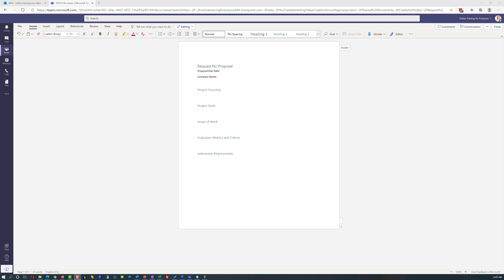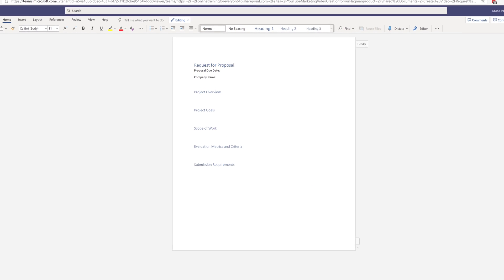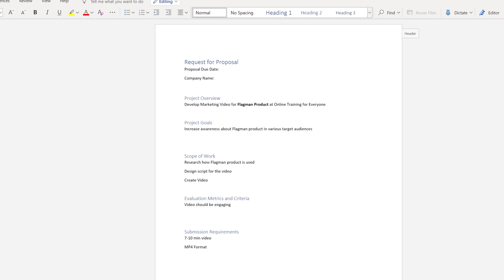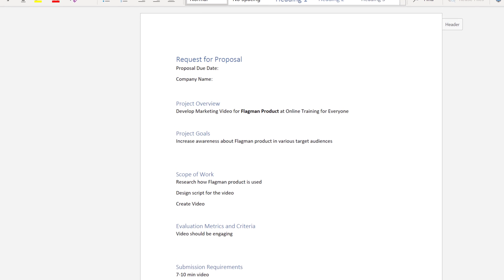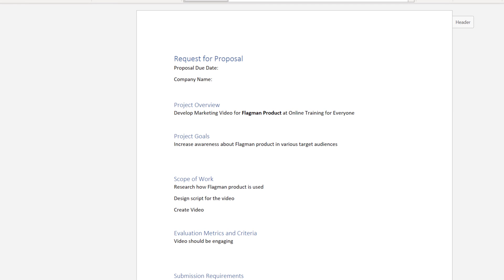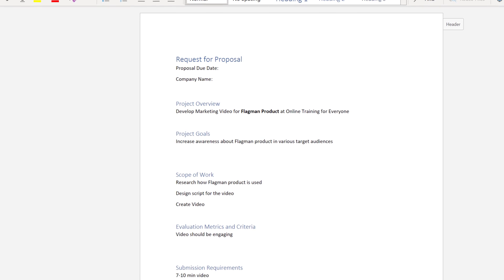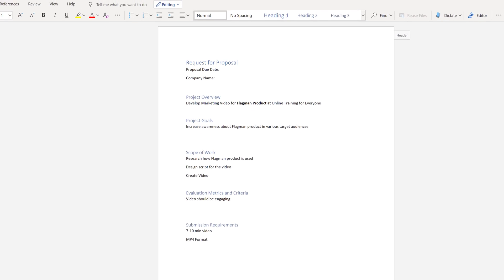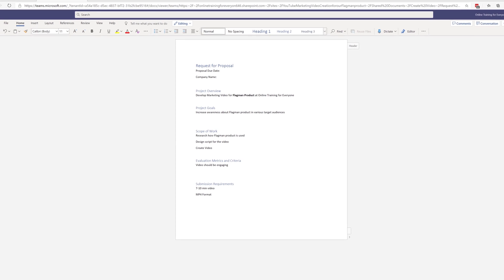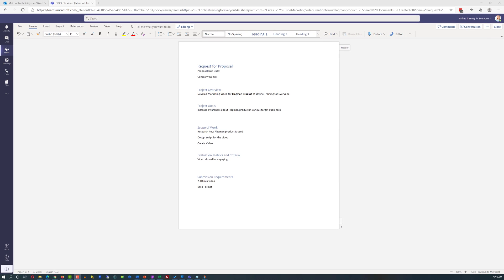Patricia had decided to start with the company's template for request for proposal. In addition to setting up template, Patricia started populating it, and she included some of the information that was obvious for this particular request for proposal. She just typed it in, and Microsoft Teams saved this Word online document without asking the user.